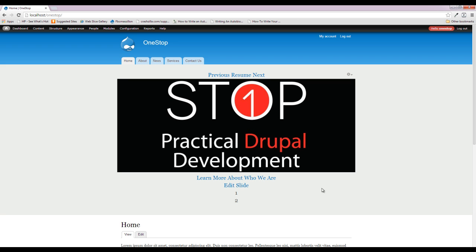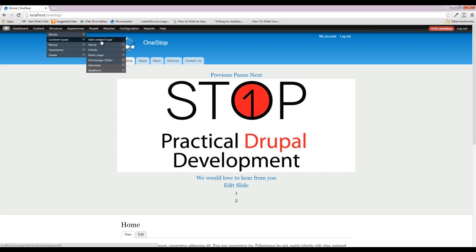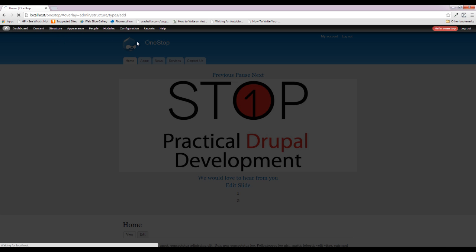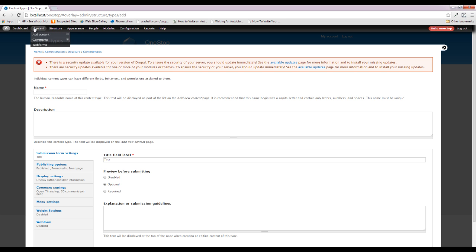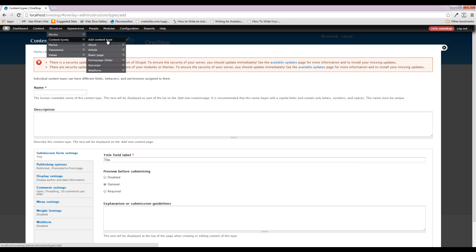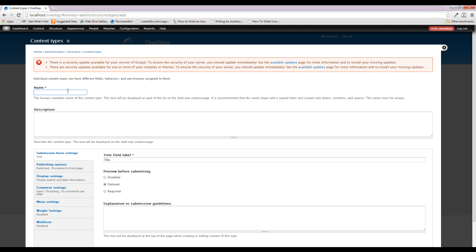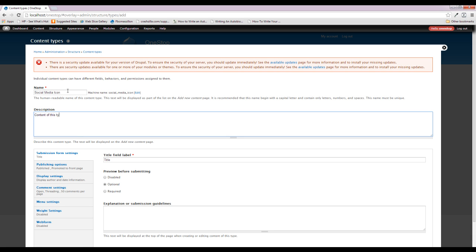So let's go ahead and get started. The first thing we're going to need is a content type dedicated to our social media icons. We're going to go to Structure > Content Types, add a content type, and we're going to call this 'Social Media Icon.'